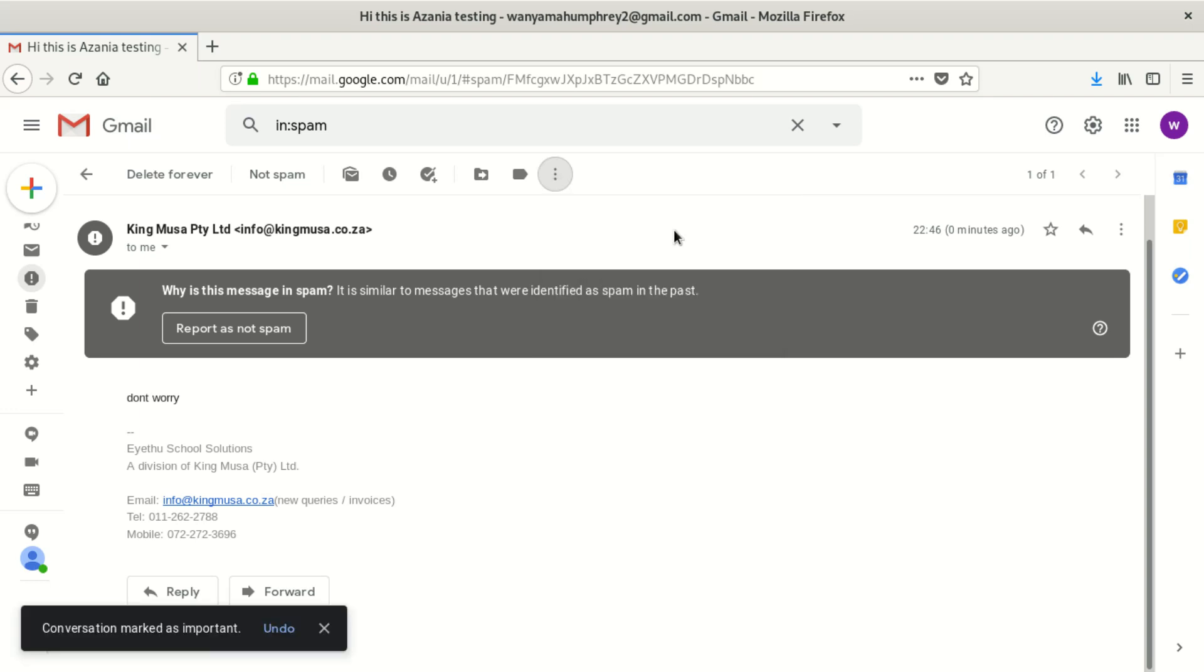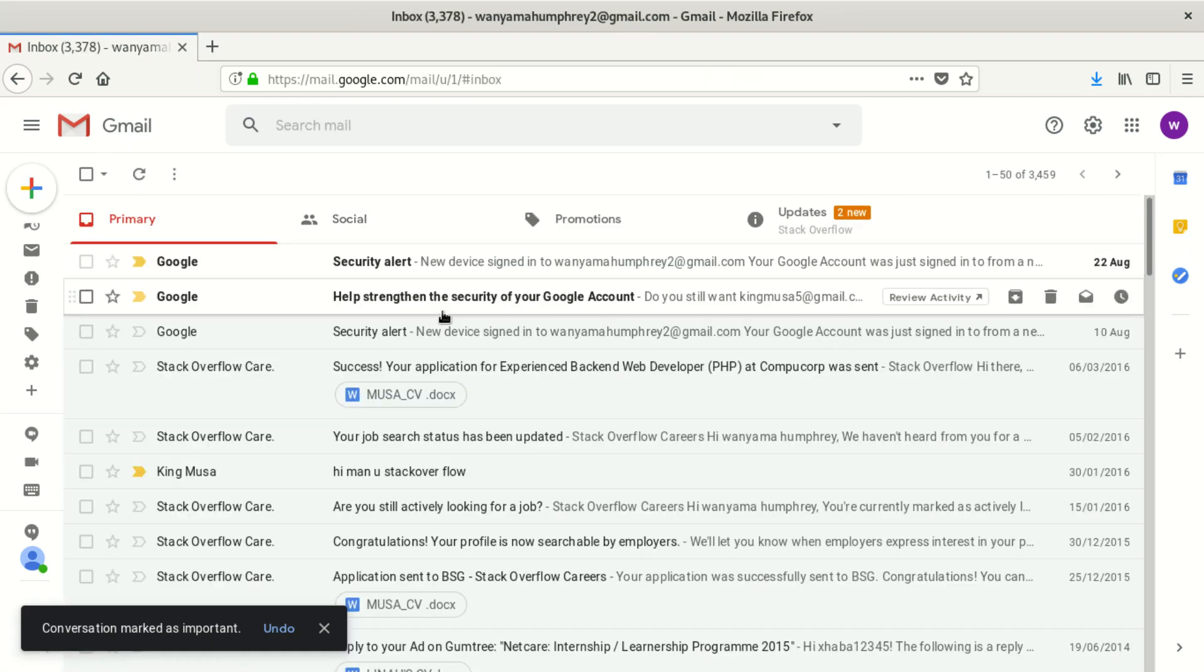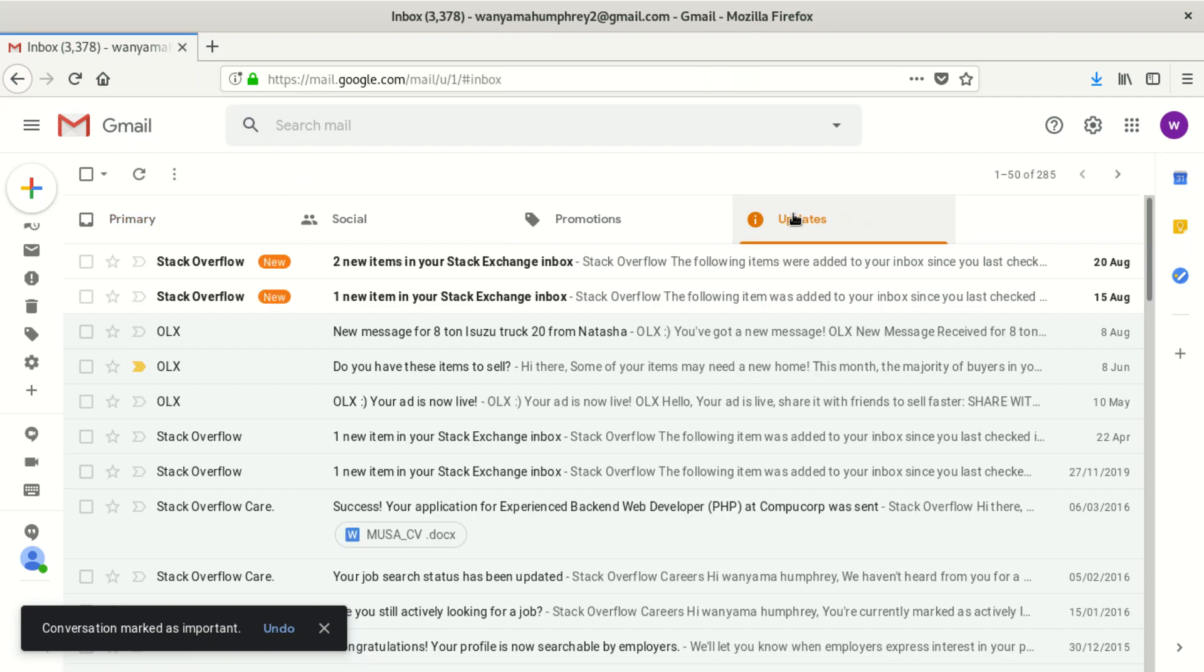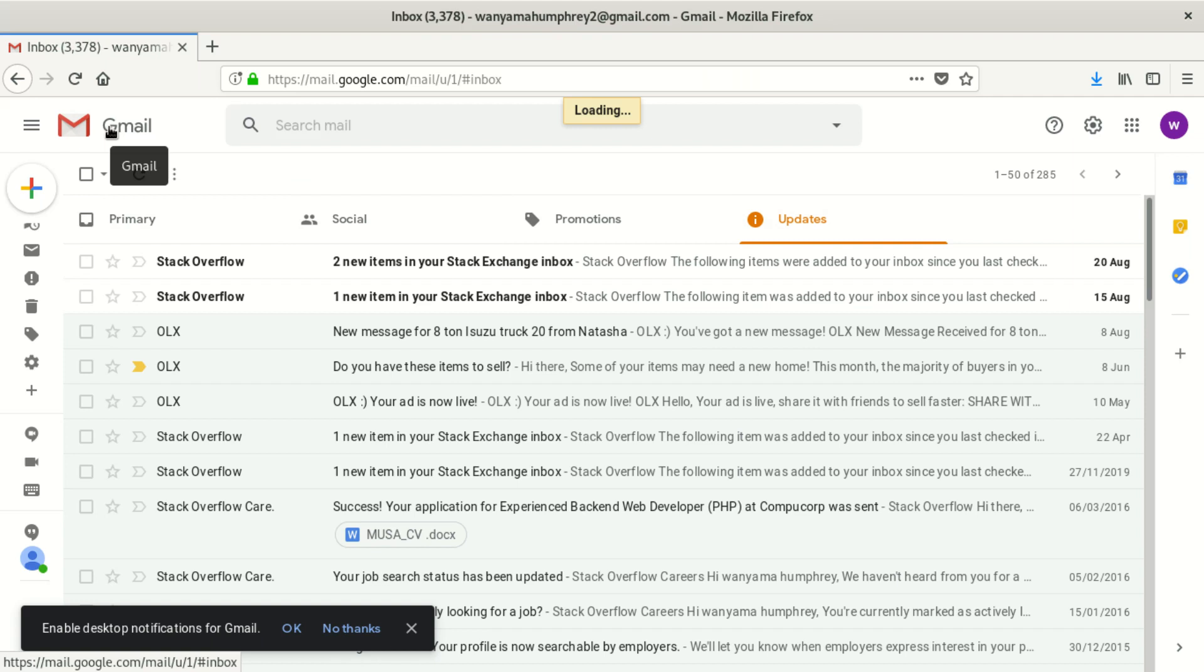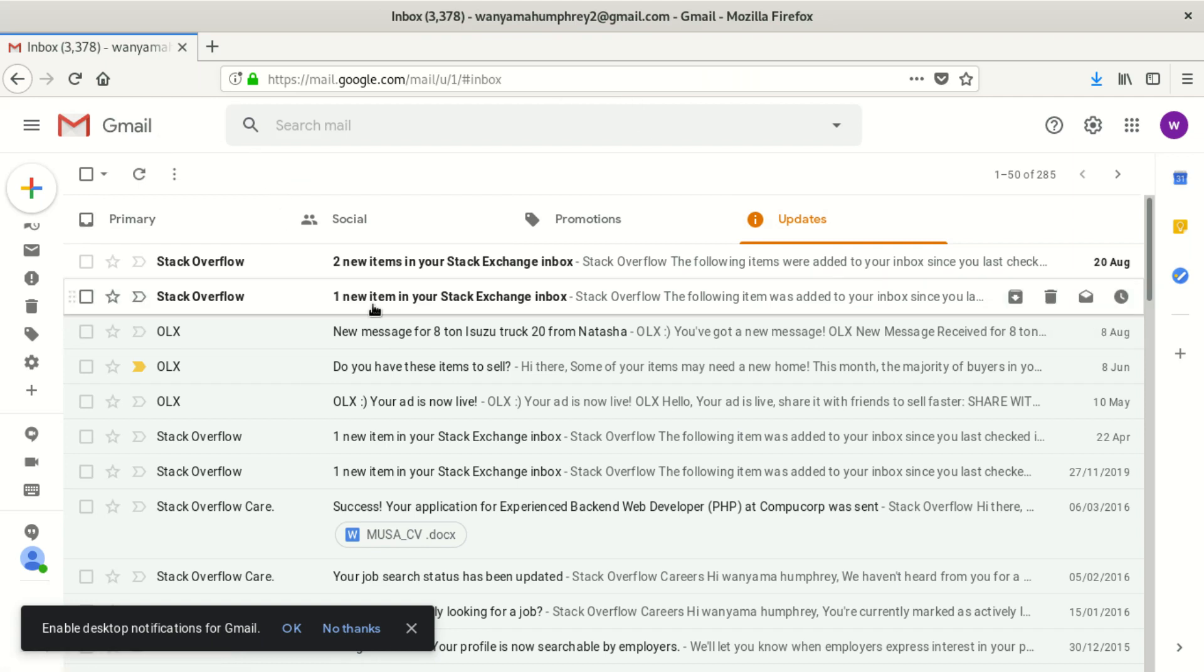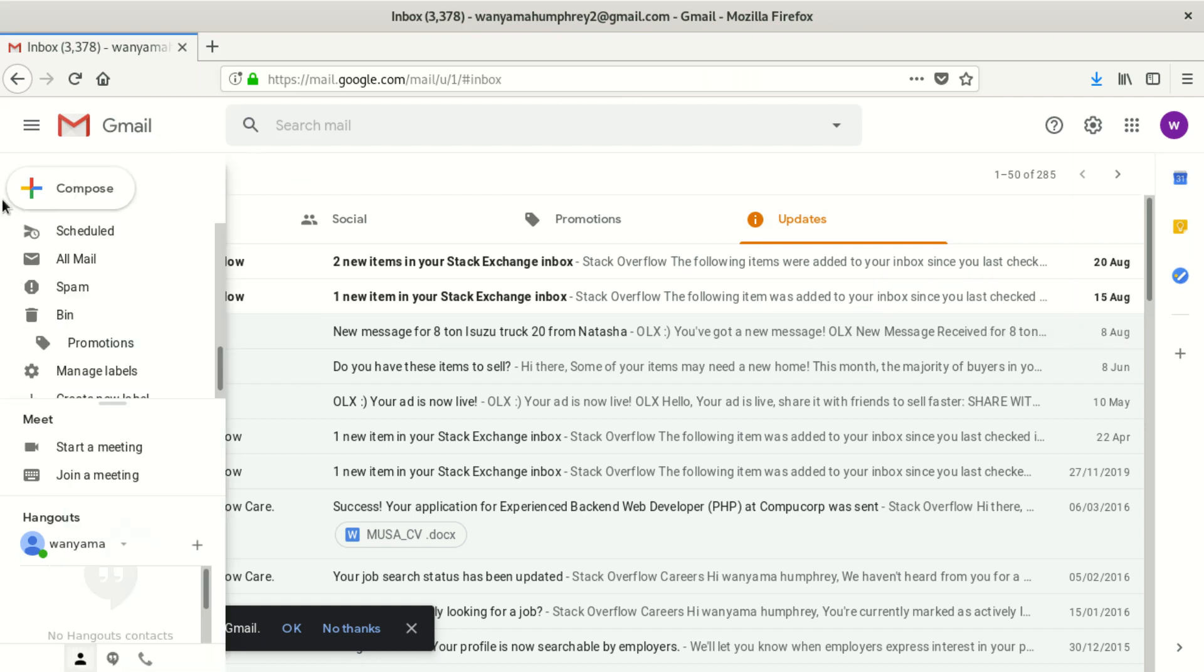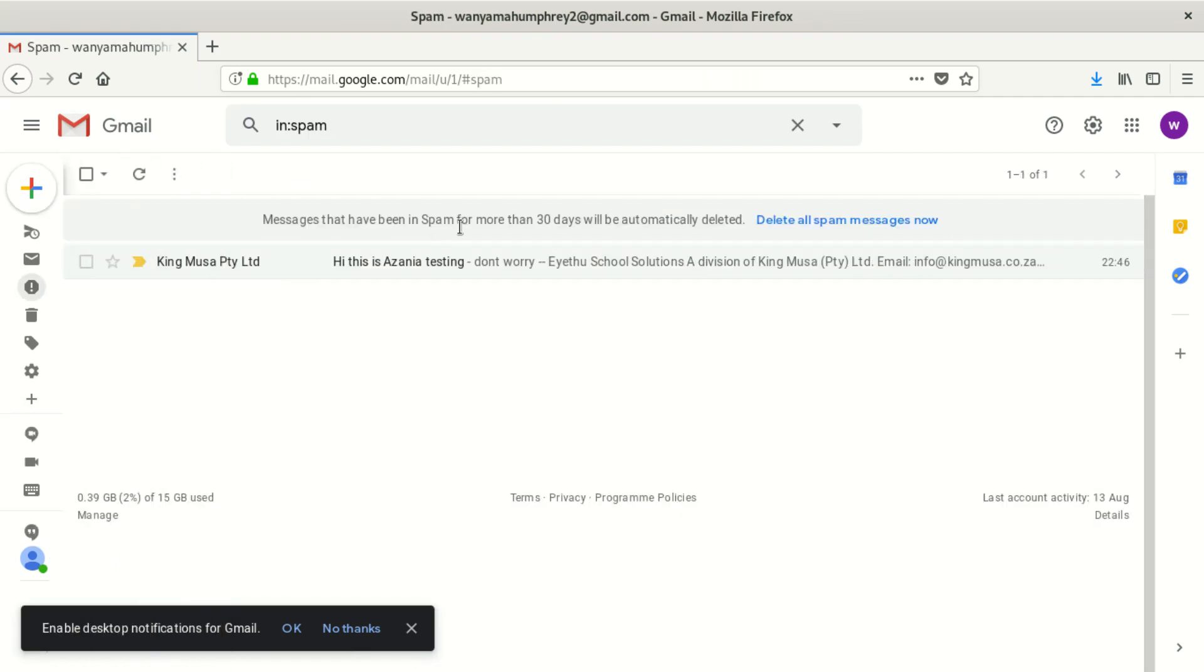If we mark that as important, let's see if it's gonna come out of spam. It's okay, but you have to find a way to mark that email as something which is not spam.